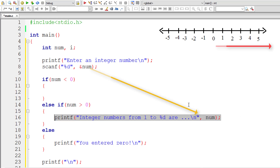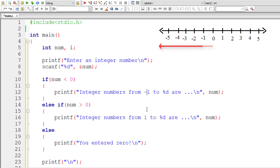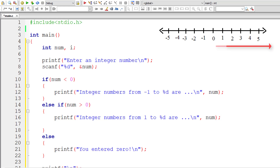I'll do the similar thing for a negative number. In this case the initial value to print is minus 1. We will be printing from minus 1 till the limit entered by the user. Now let's write the logic to print integer numbers from 1 to the user-entered limit.